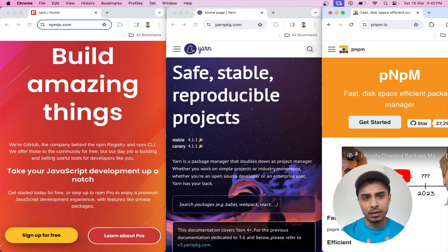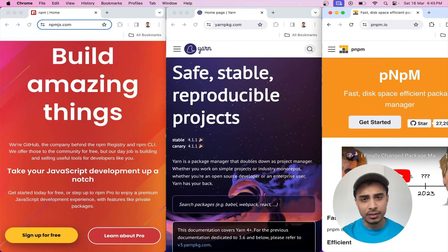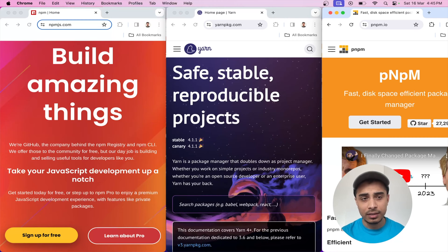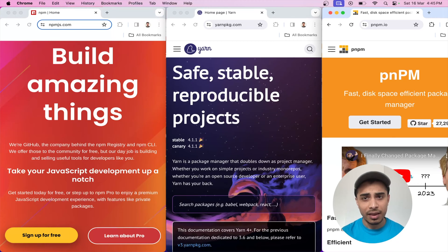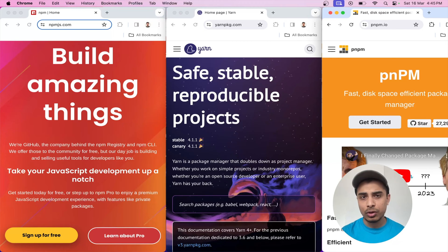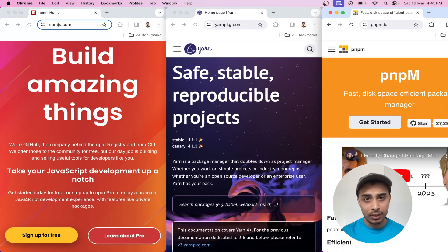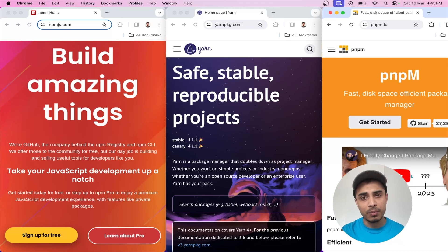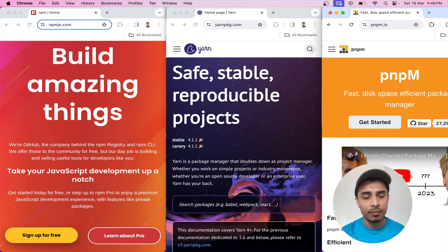In this video we are going to understand the difference between how npm, yarn, and pnpm — these individual package managers — work. How is their working mechanism, how they store packages. pnpm is really awesome when it comes to managing packages, so we are going to understand how it is different from npm and yarn, what strategy it uses, and the underneath working mechanism of each package manager.